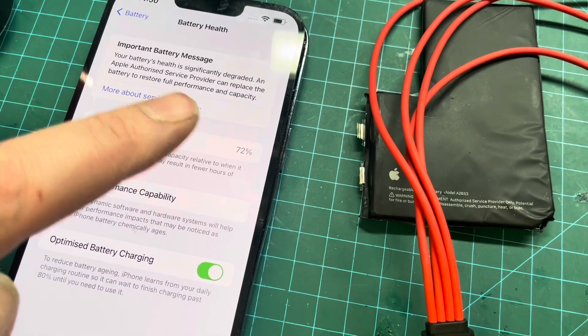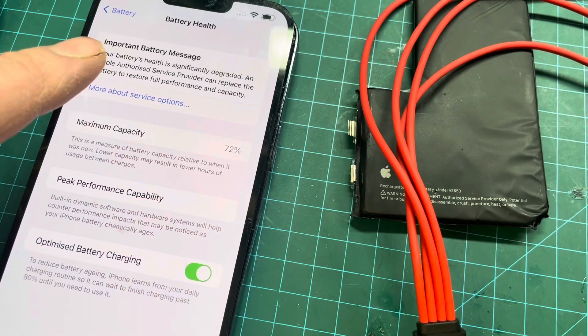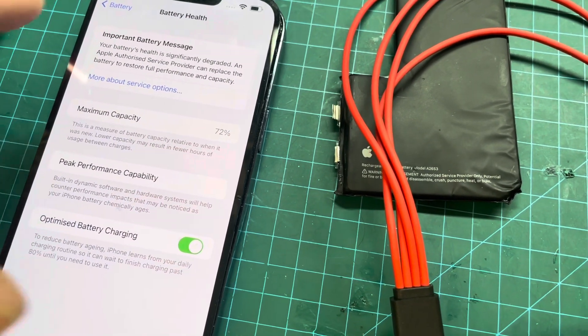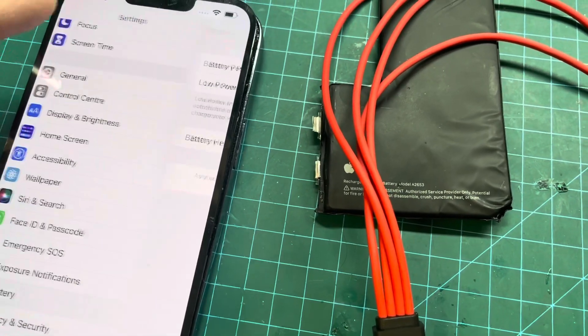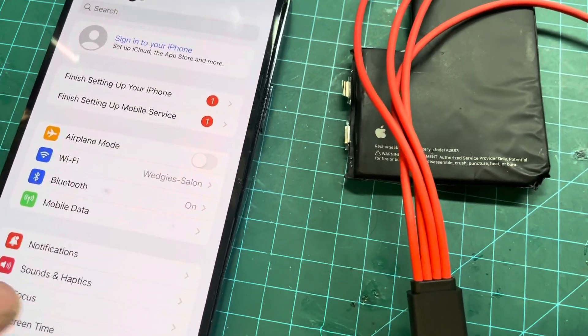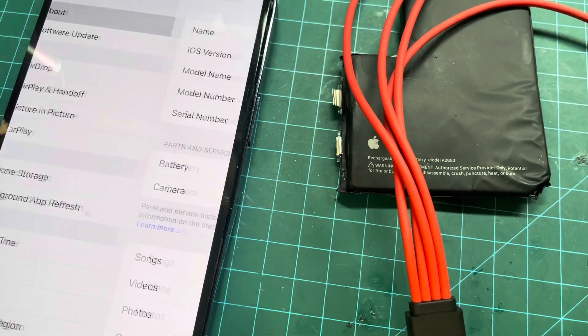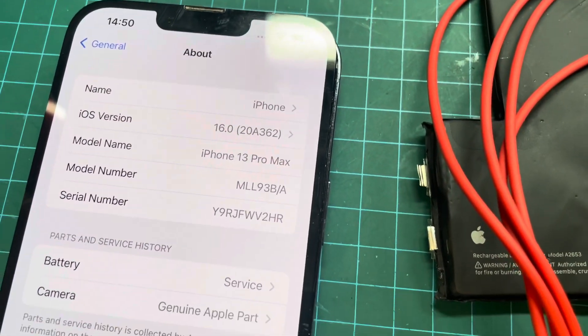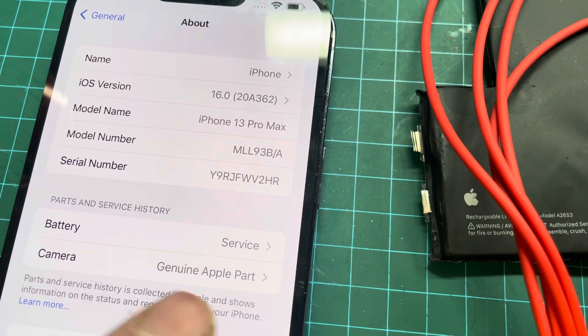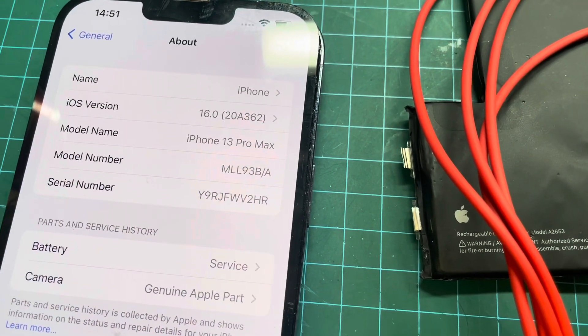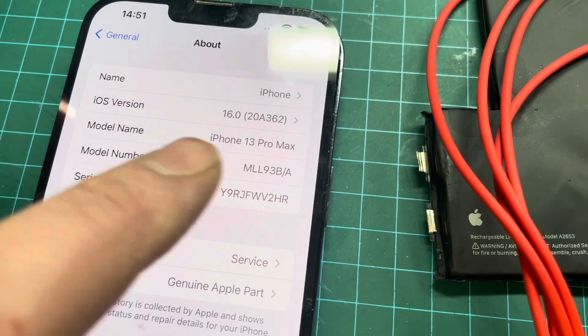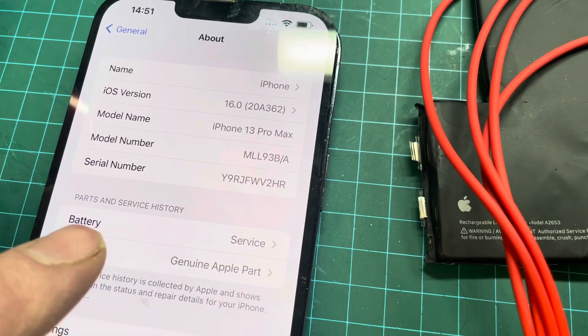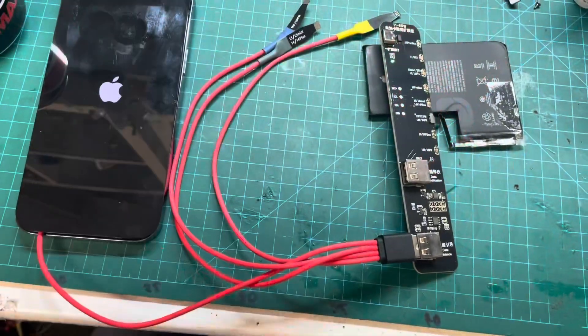Because it's so low, I'm pretty sure I won't be able to get rid of the important battery message, but I know that it won't pop up when I first turn the phone on. In the general and about, it does say the battery is in service mode. The camera's been replaced before on this as well, apparently. Anyway, 13 Pro Max, let's get that service mode hopefully gone.